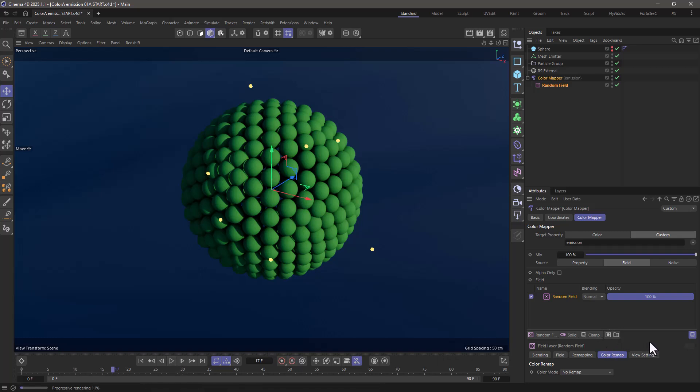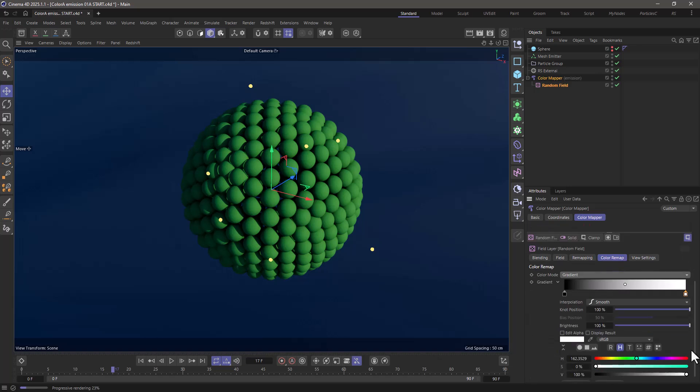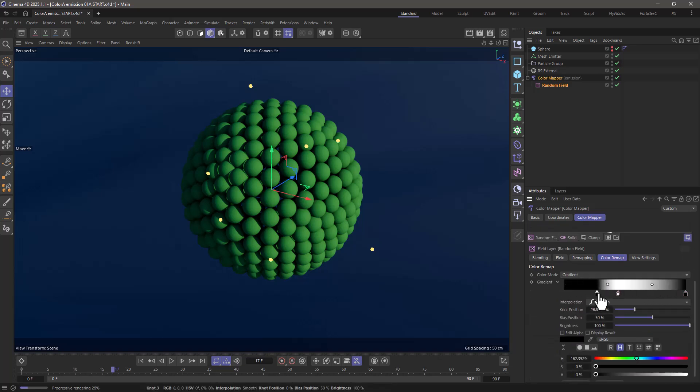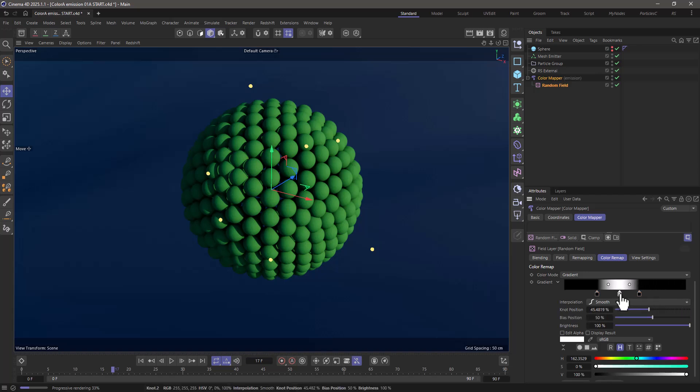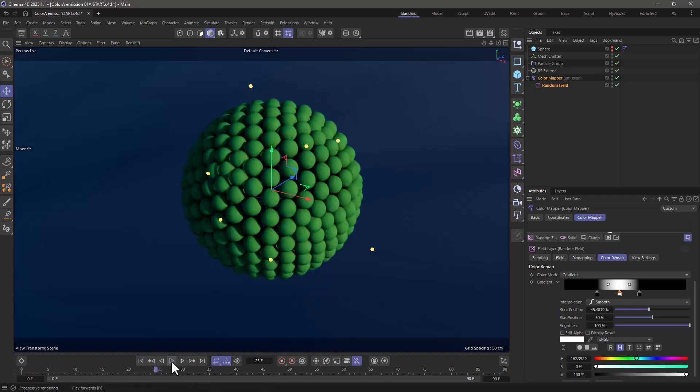Now one more thing I would like to do is go to the color remap and remap this random field to a gradient black and white. And I want to make the white go in the middle. So I have a few of these particles emitting white light. Now if I rewind and press play, this custom attribute has been recorded on the particles.